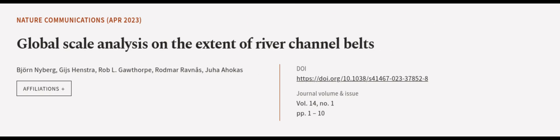This article was authored by Bjorn Nyberg, Geis Henstra, Rob L. Gawthor and others. Wearearticle.tv, links in the description below.